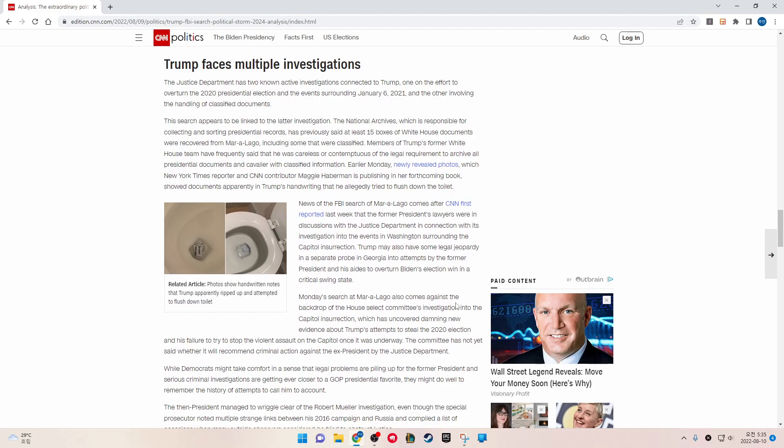Trump faces multiple investigations. The Justice Department has two active investigations connected to Trump: one on the effort to overturn the 2020 presidential election and the events surrounding January 6, 2021, and the other involving the handling of classified documents. This search appears to be linked to the latter investigation. The National Archives, which is responsible for collecting and storing presidential records, has previously said at least 15 boxes of White House documents were recovered from Mar-a-Lago, including some that were classified.